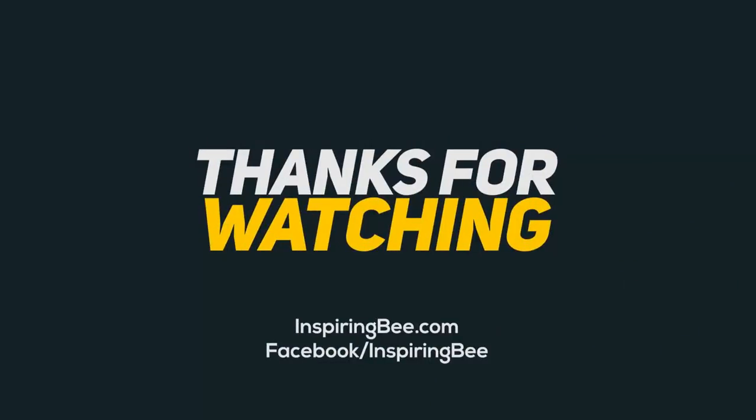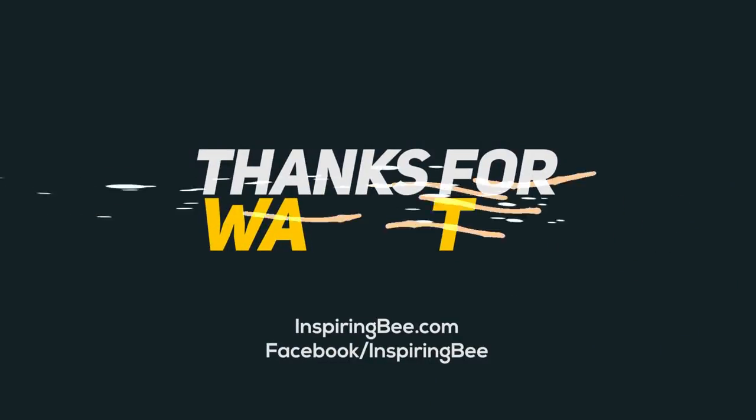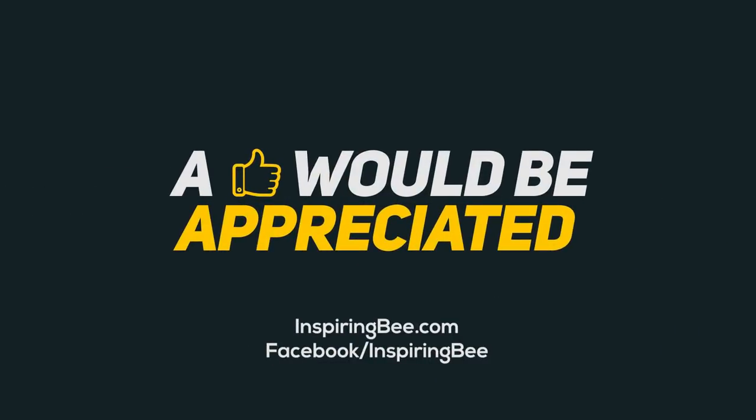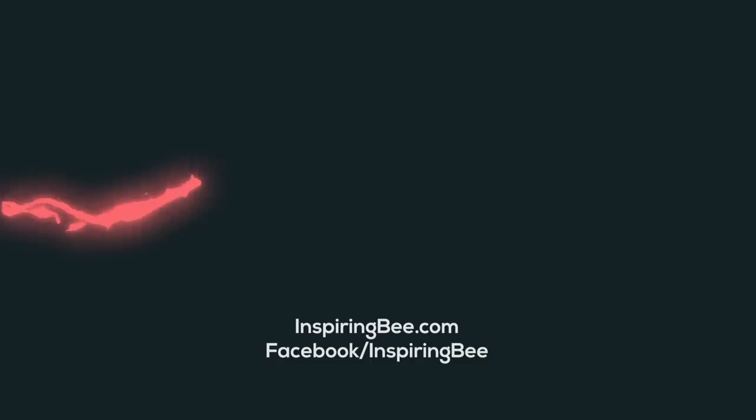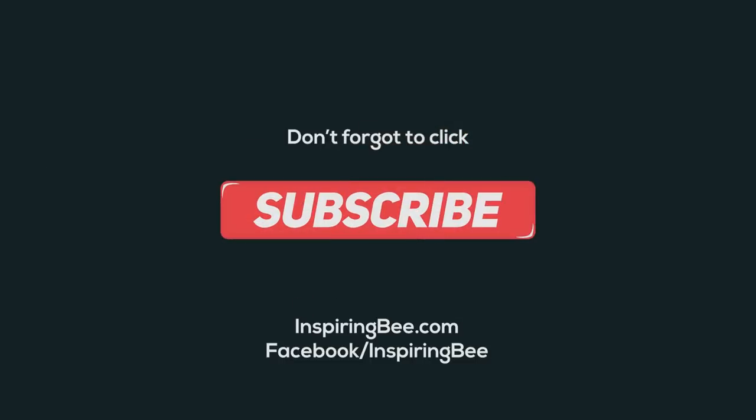Okay viewers, thanks for watching. If you have any doubts or suggestions, message us. Don't forget to share and subscribe to our channel. Thank you.